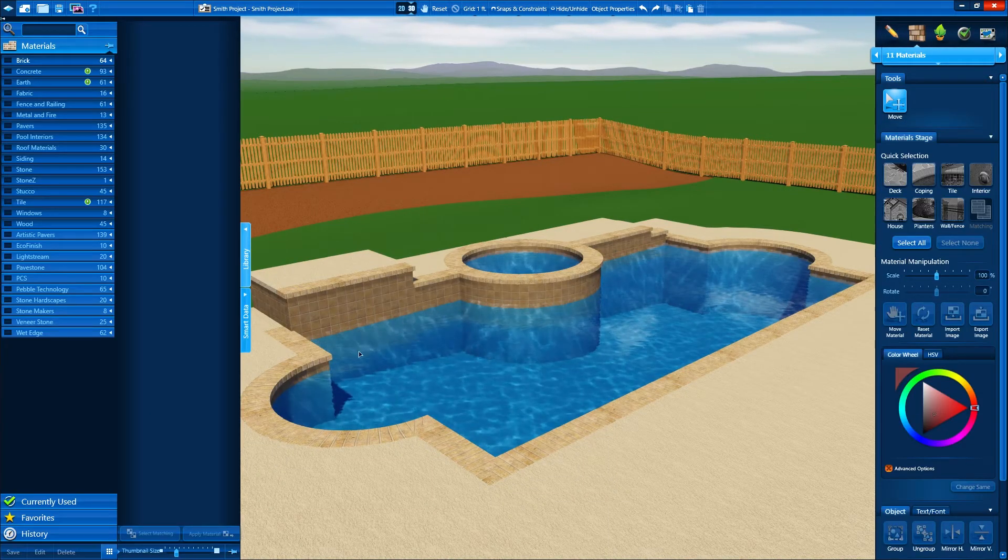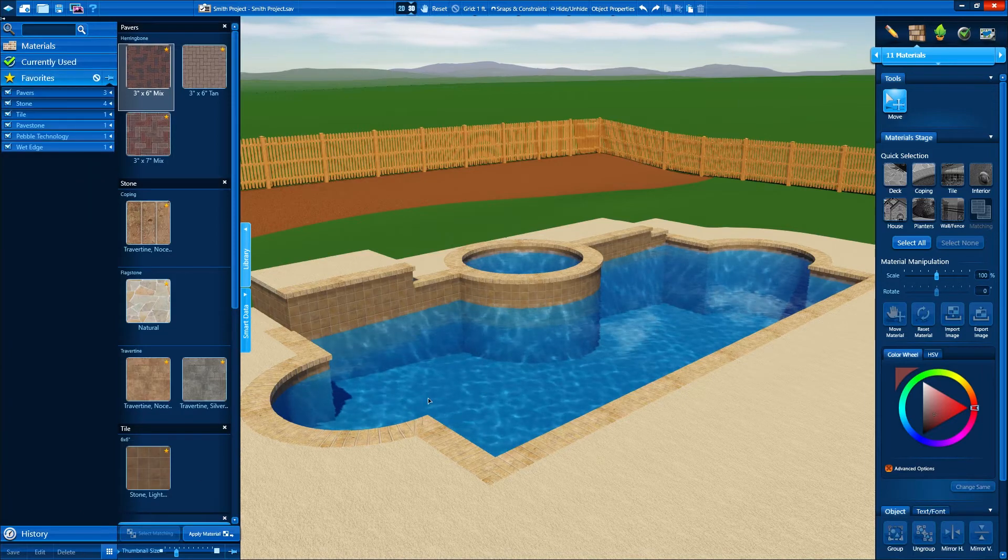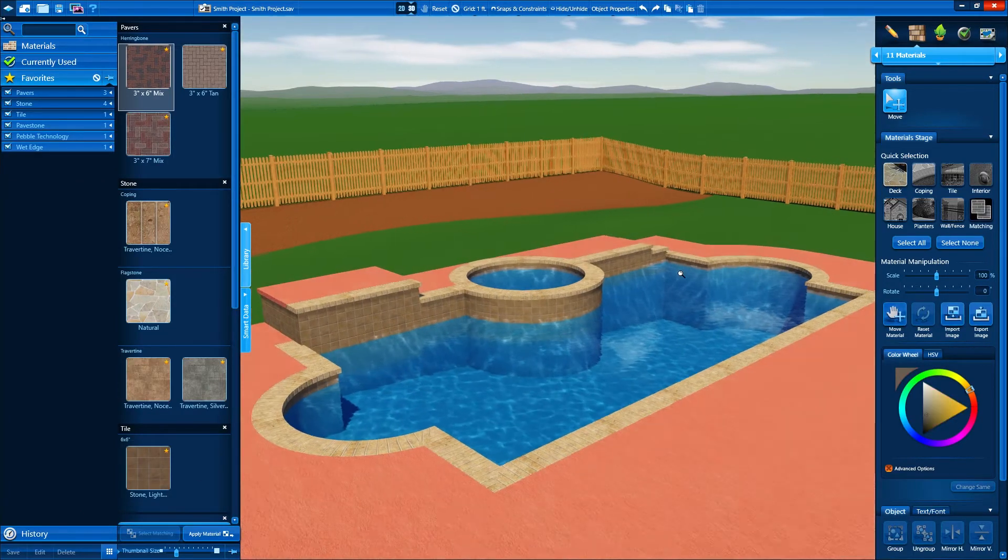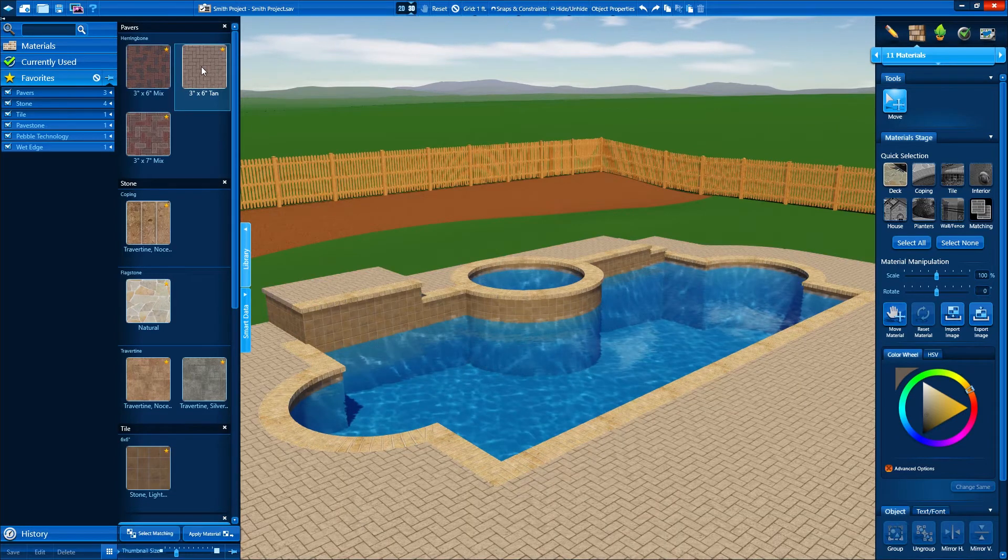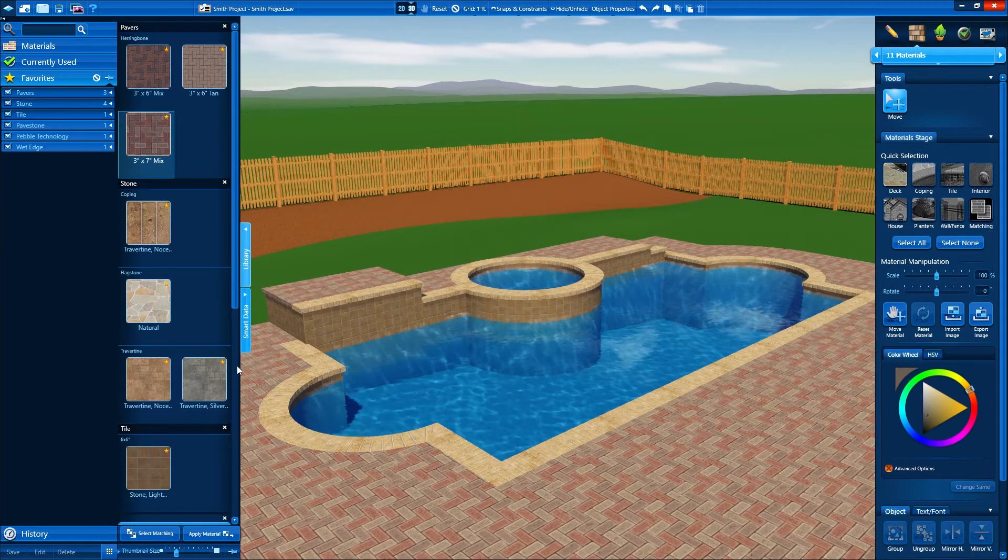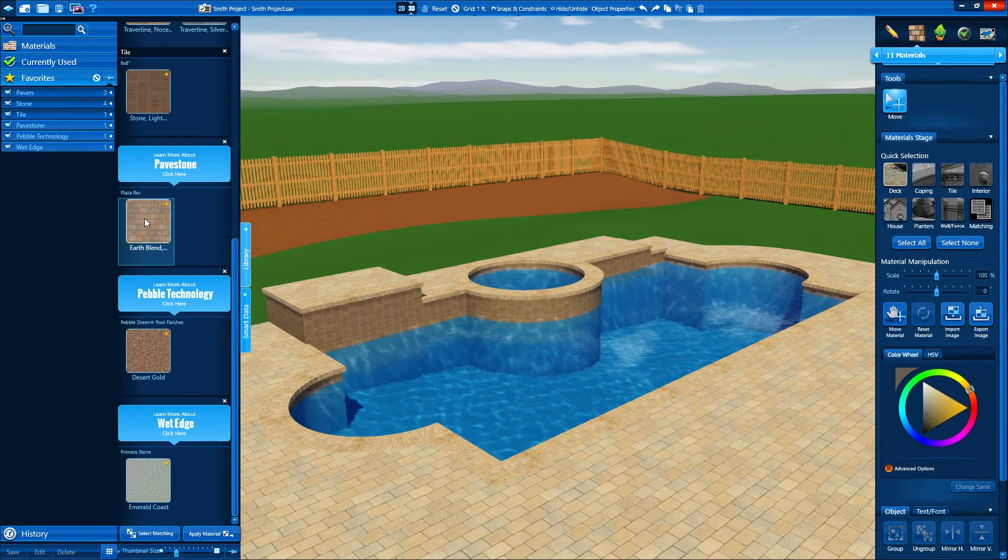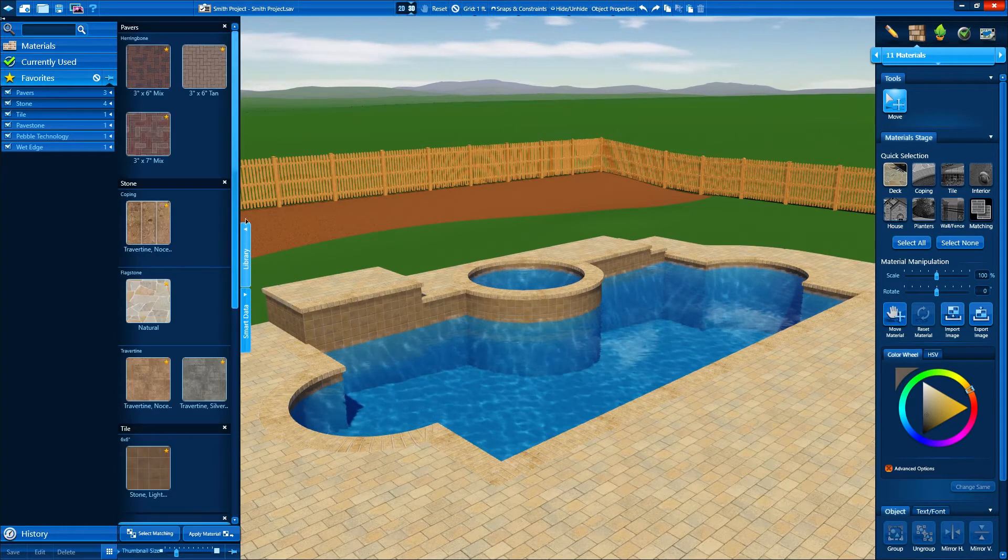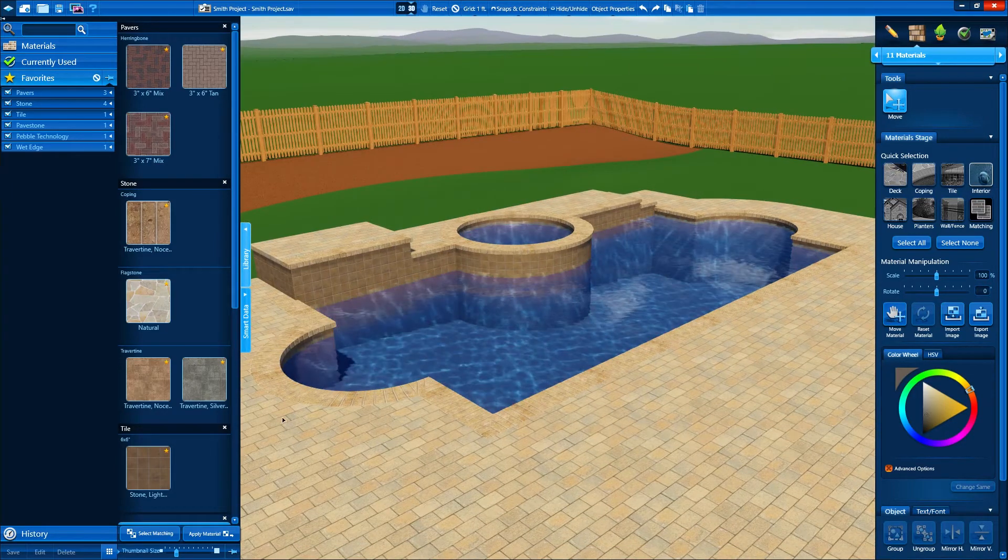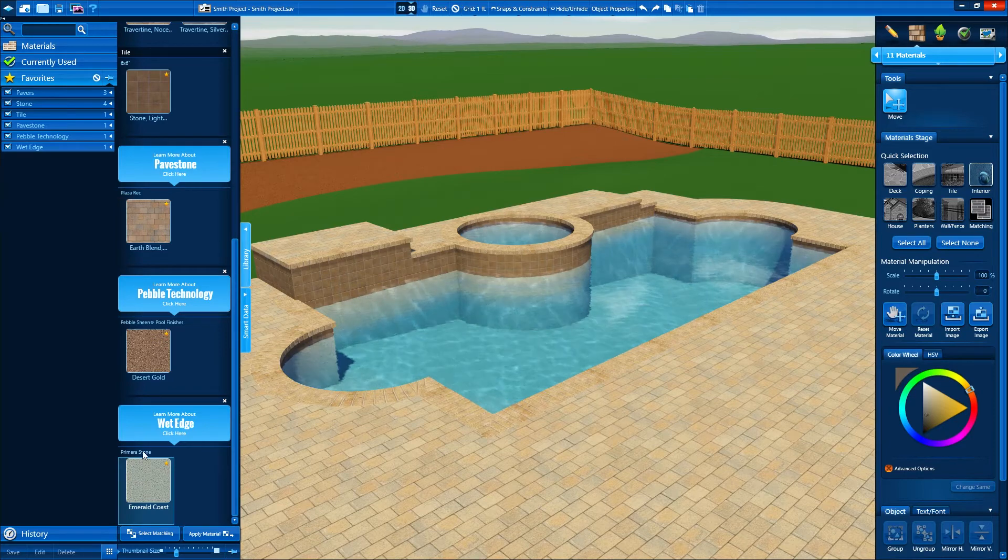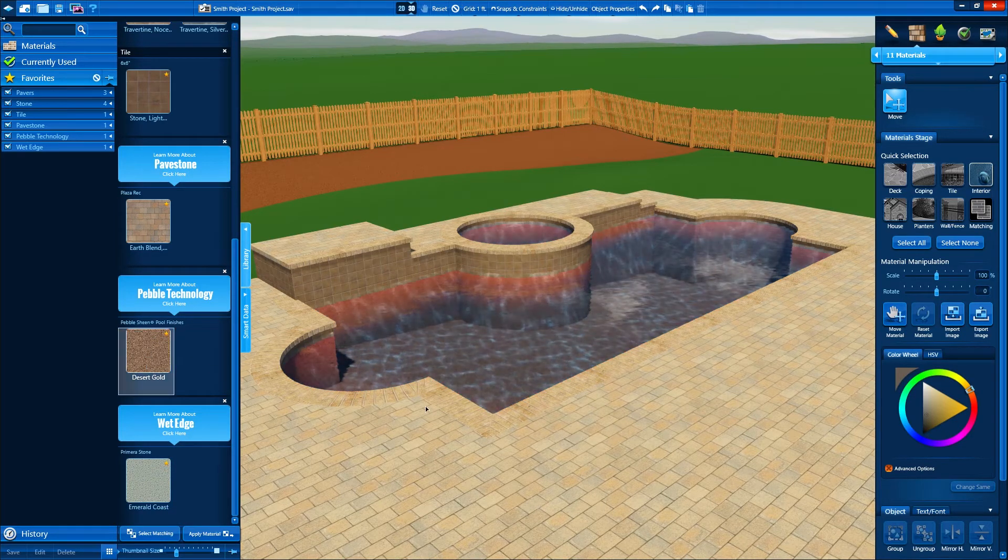But whether we're selling cars or clothes or pools, we'll eventually hear someone say this: I hate the color. Not a problem. We can overcome that objection. In the material stage, we can select any surface and apply any material. Do we want to show the deck as concrete, flagstone, or pavers? What we want to sell, we can show.